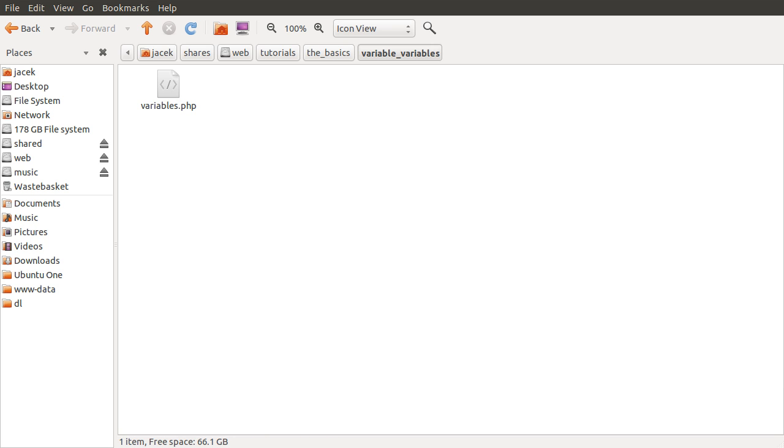Okay, hello, and welcome to this PHP Basics video on variable variables. In this video I'm just going to go over a few examples of what variable variables do. I never really use them, but they're probably used, otherwise they wouldn't exist.